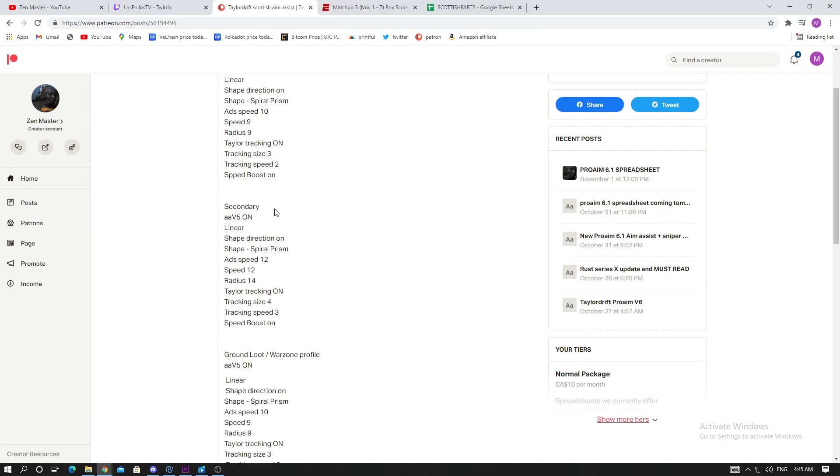For secondary, you're gonna use V5 linear, shape direction on, same shape, however you're gonna increase the values. I know some people put their values up in the 20s and I just think it's insane. Do not raise your values that much. In my opinion they actually hurt you more than they help you. If your aim is spinning, if your anti-recoil is going crazy, you're not gonna be able to hit your shots.